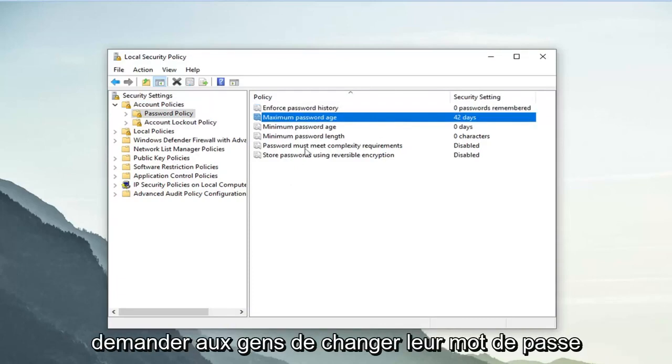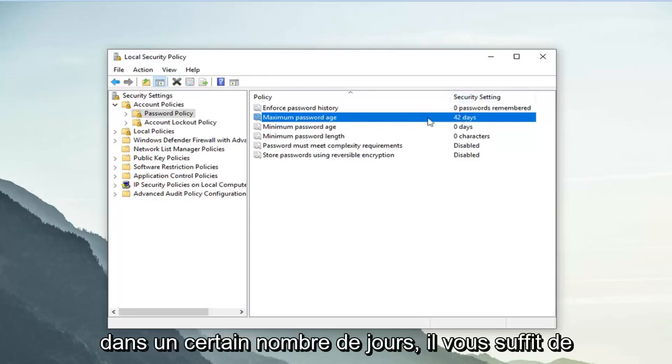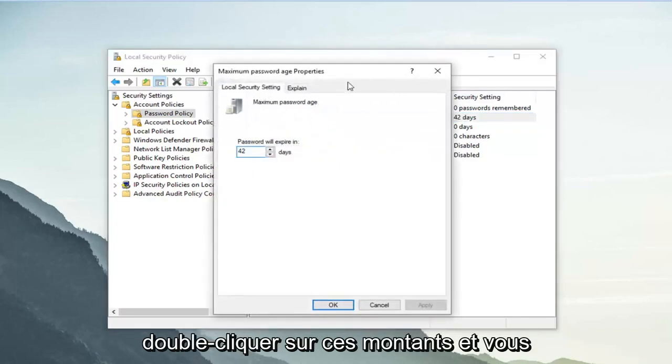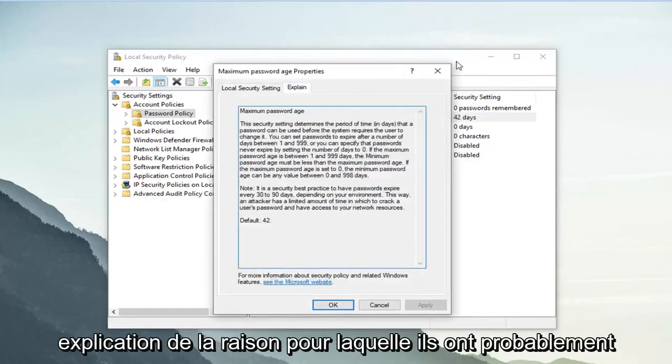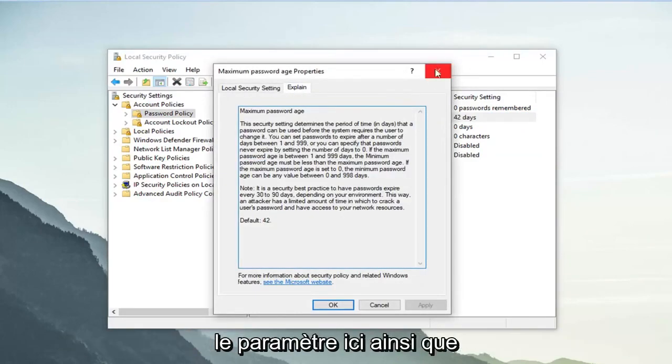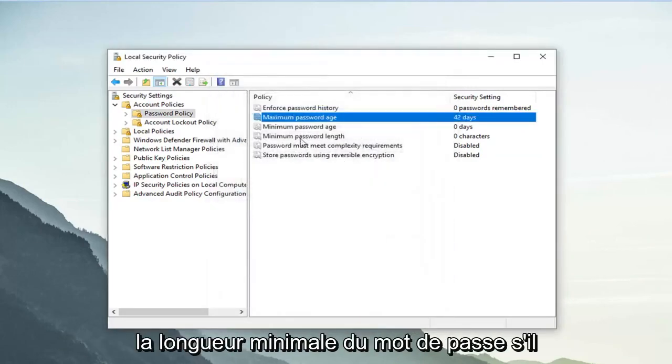you can request people to change their passwords within a certain amount of days. Just double-click on these settings, and you can set expiration dates, as well as an explanation for the setting.